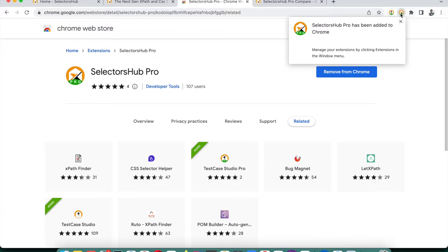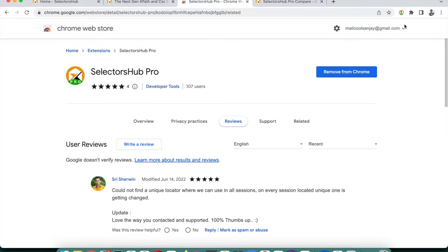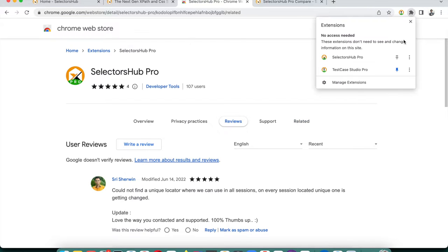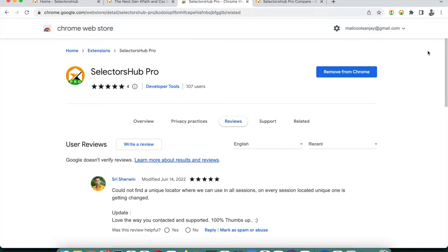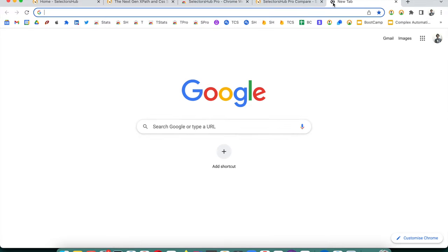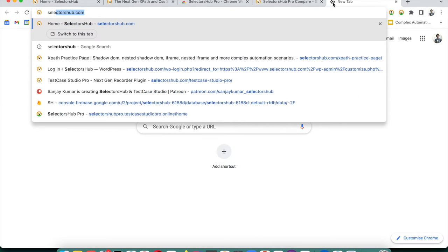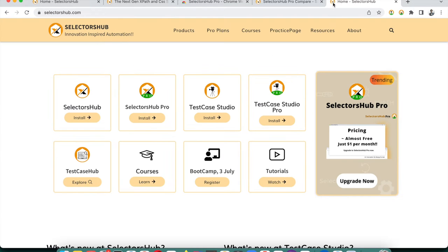SelectorHub Pro has been successfully added. Now click and pin it to the toolbar. We always recommend restarting the browser after adding the extension, or opening a new tab where you want to use it. Now we have installed SelectorHub Pro.